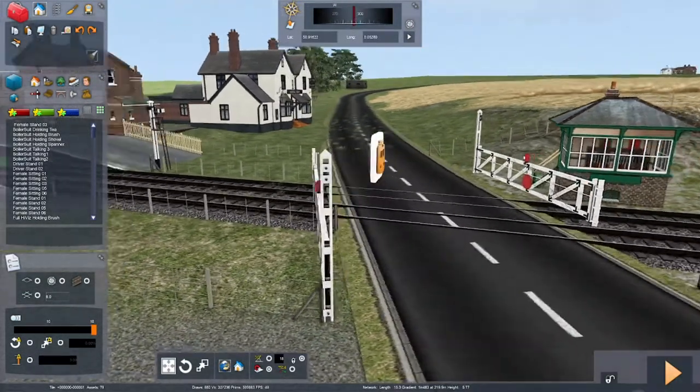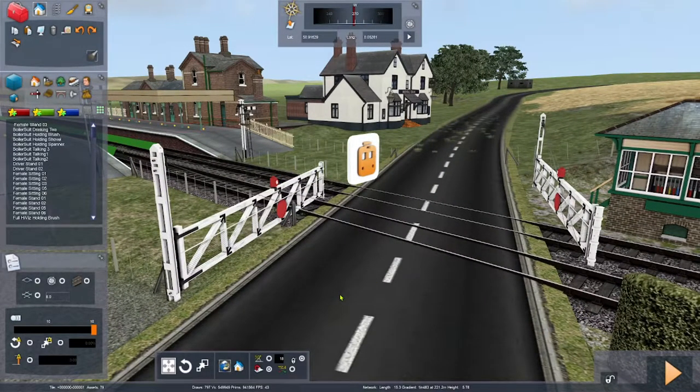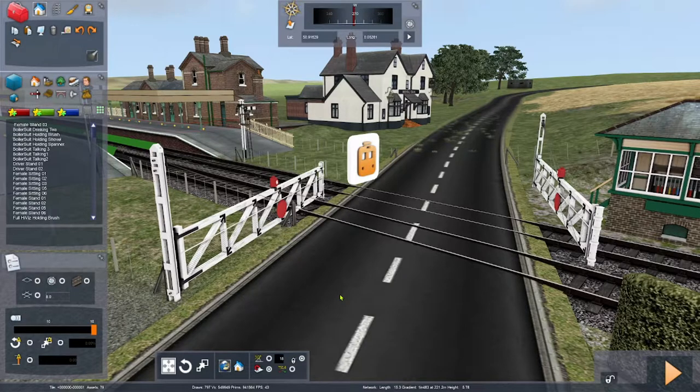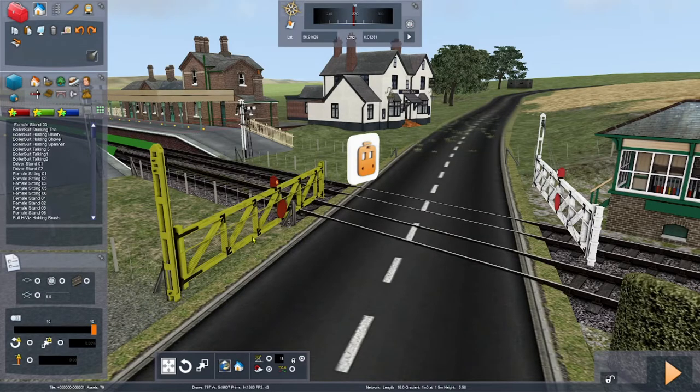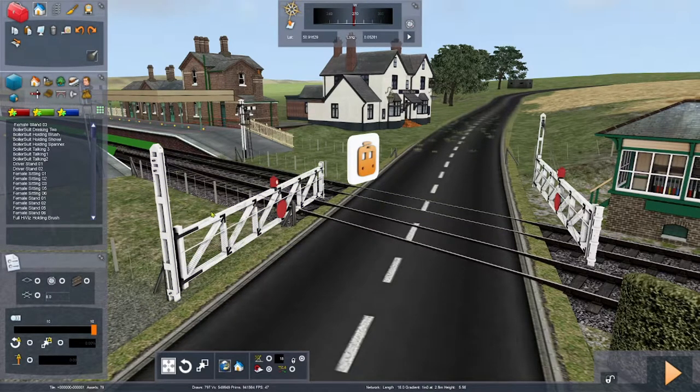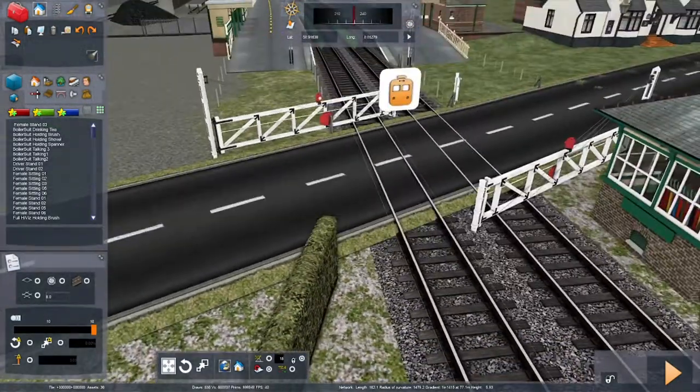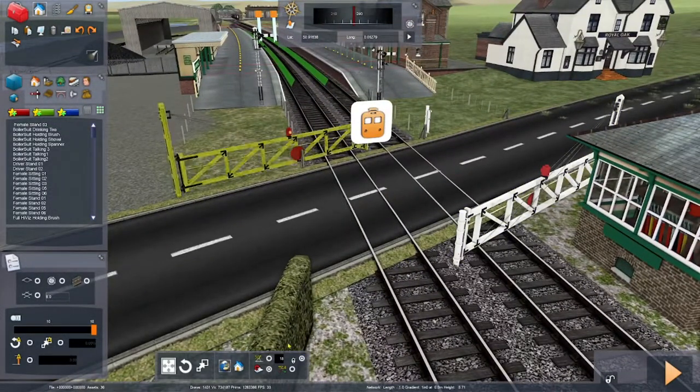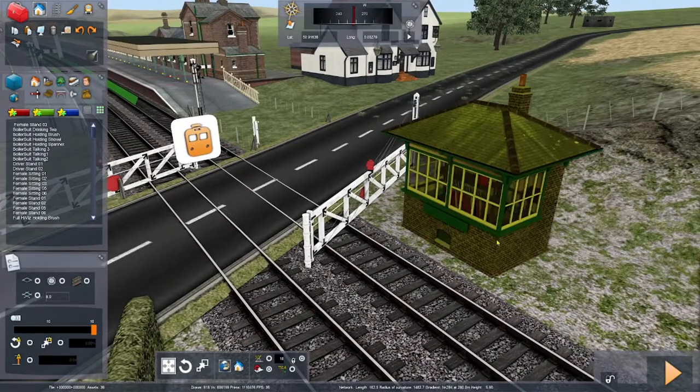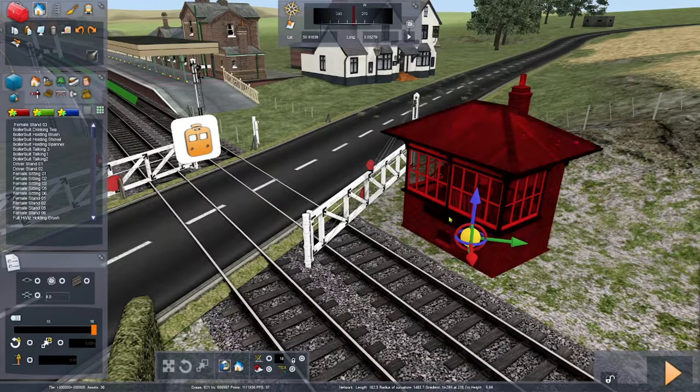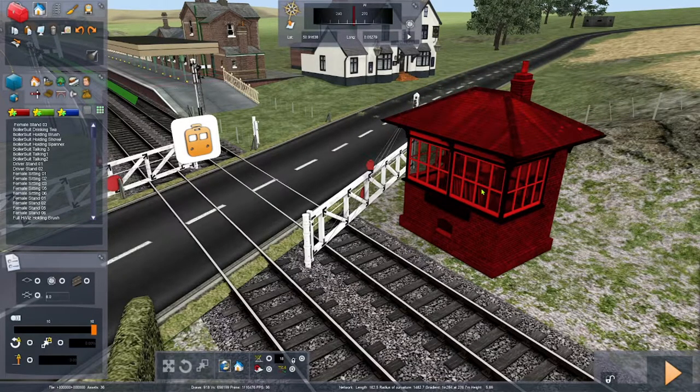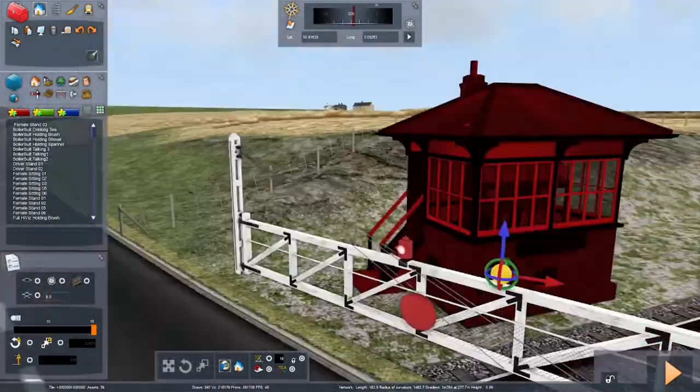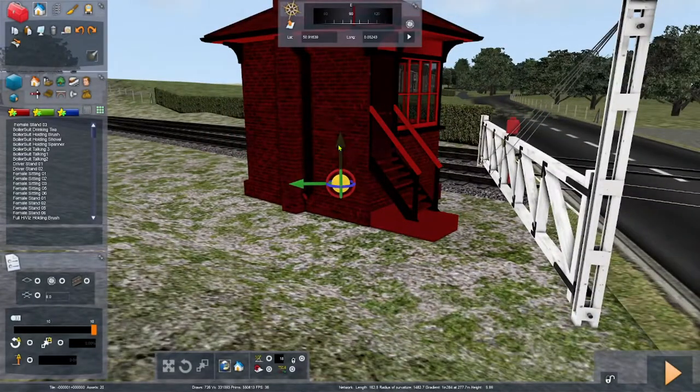These crossing gates you might recognize them from that line. I tried and tried to find a set of gates that would fit this area here, but I just couldn't find any.